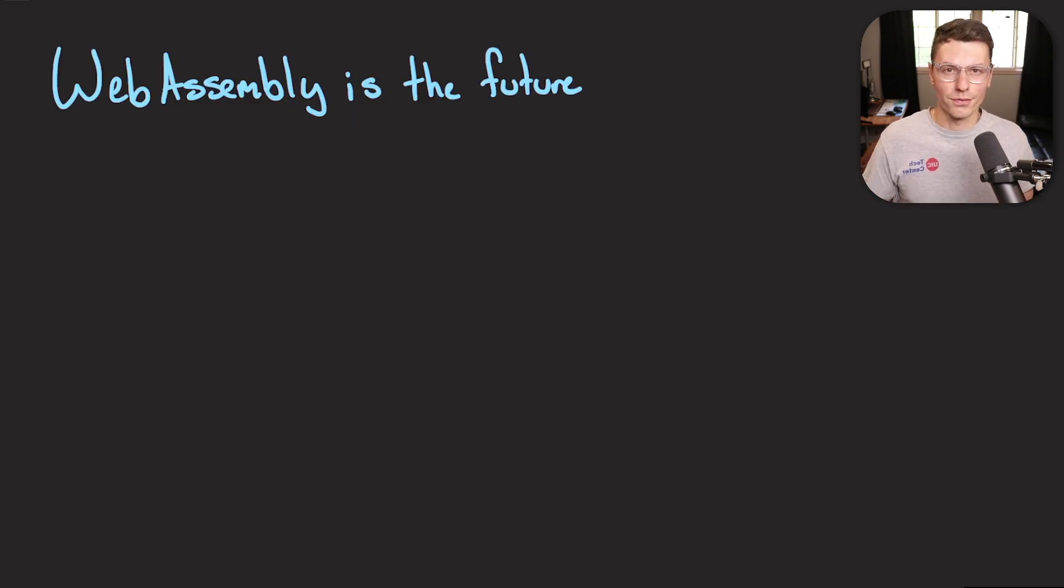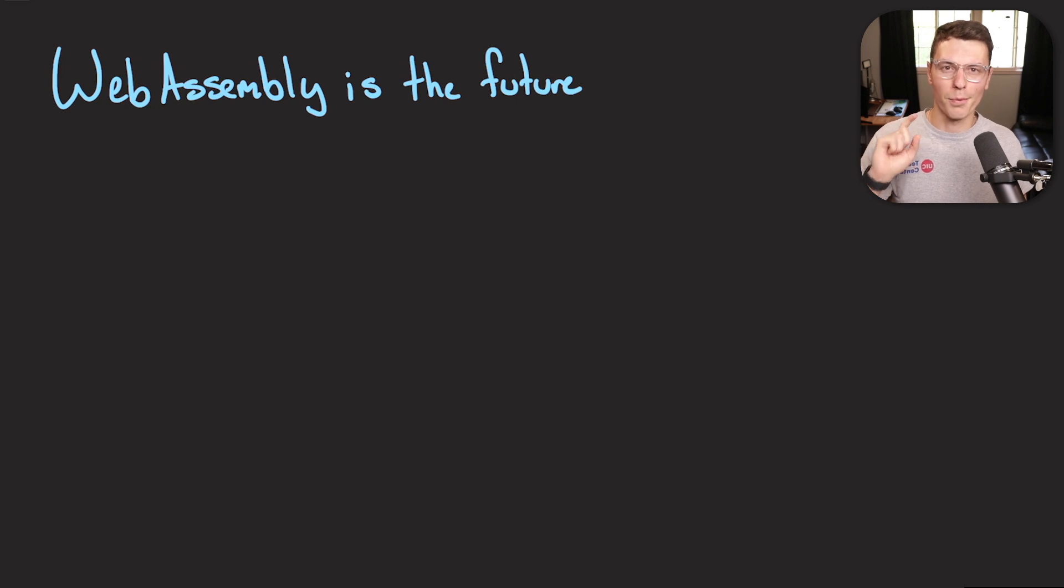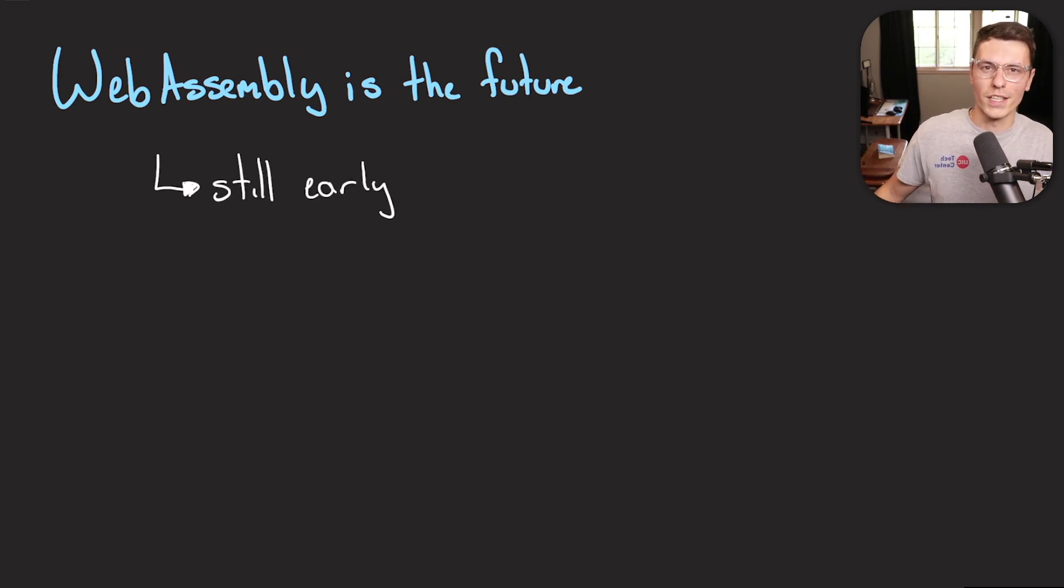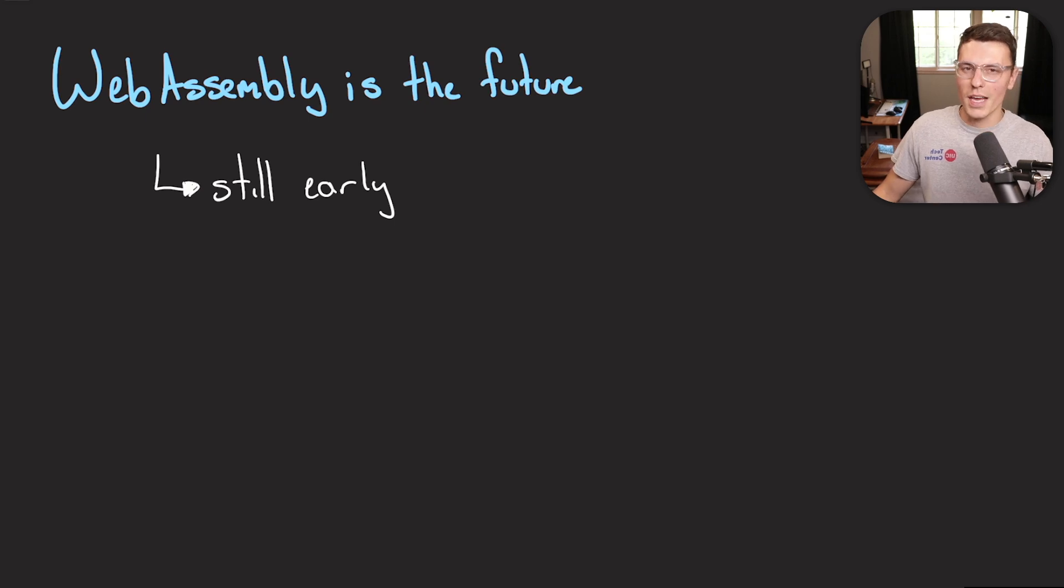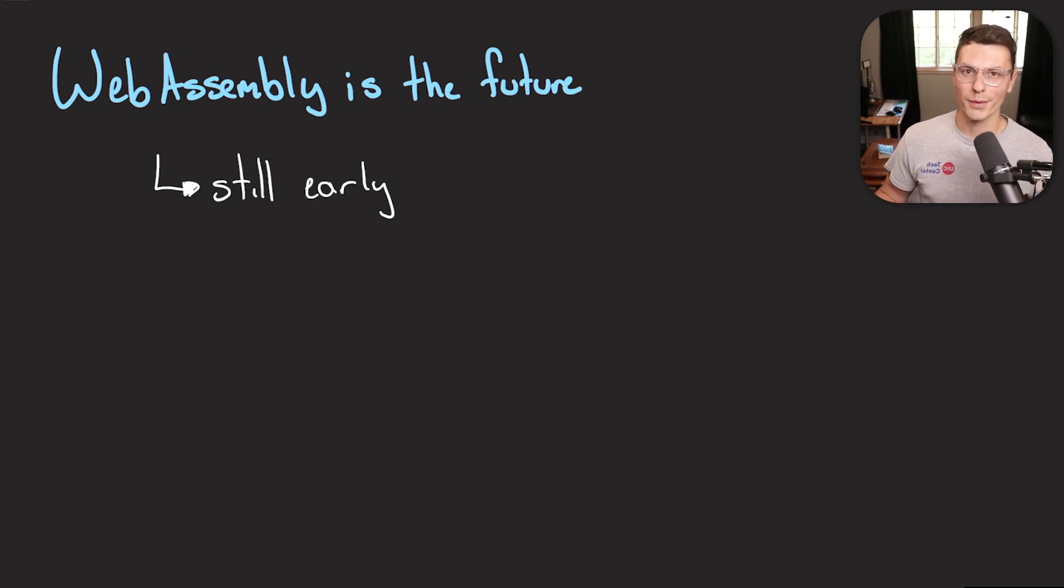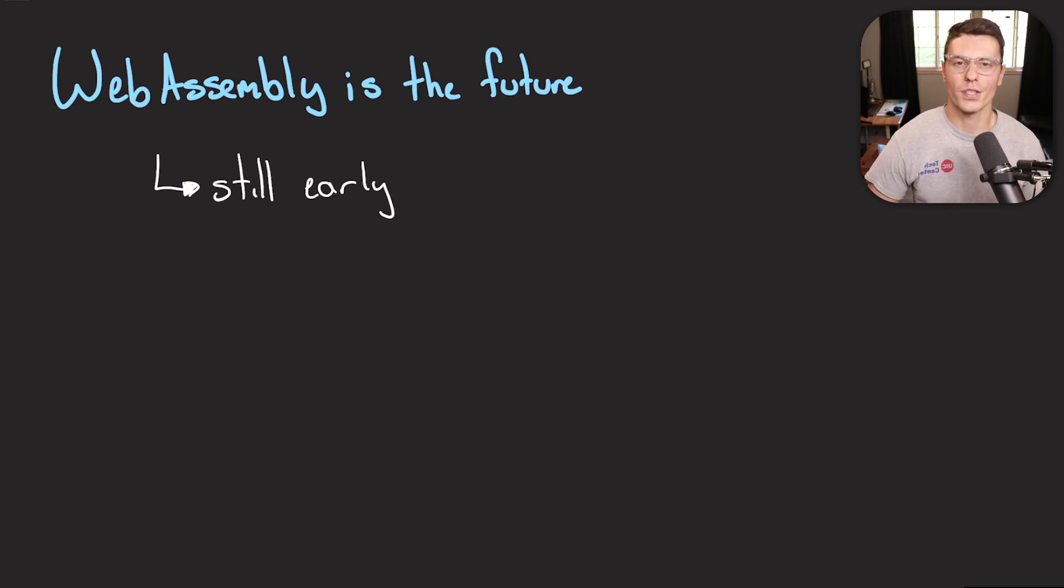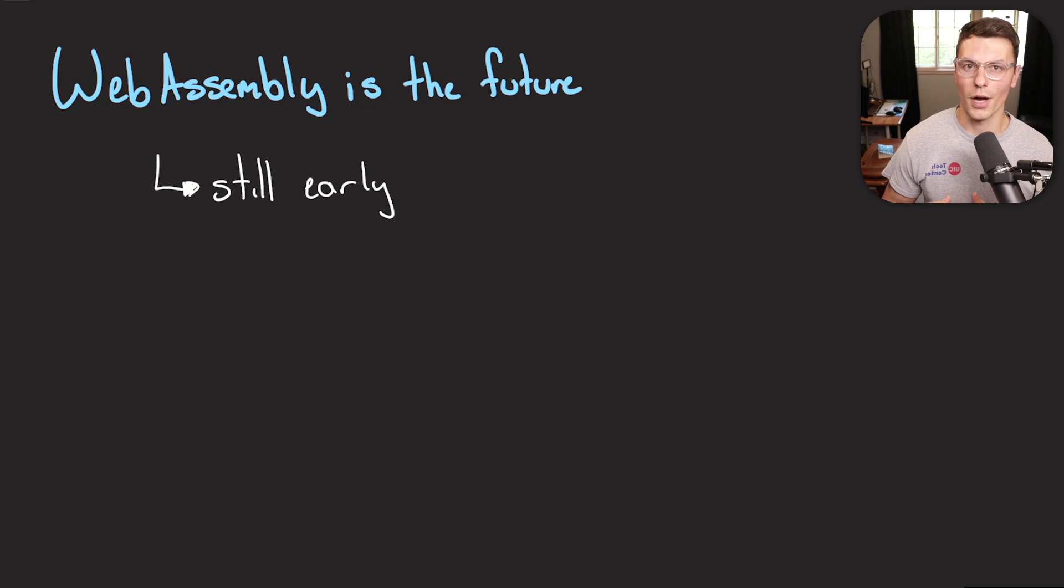Because of these reasons, WebAssembly is the future. But there's a couple of buts in there. The first thing is it's still the early stage of WebAssembly. It only came out in 2017 for the first time. And JavaScript has been around for like 20 years. So it's not going away anytime soon. There's still some issues that need to be resolved and optimized for WebAssembly.